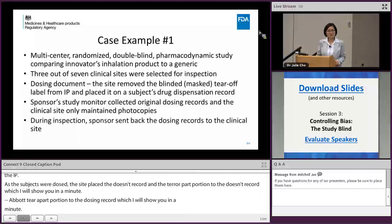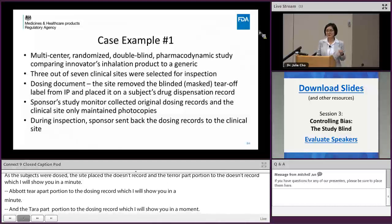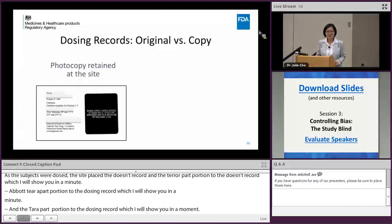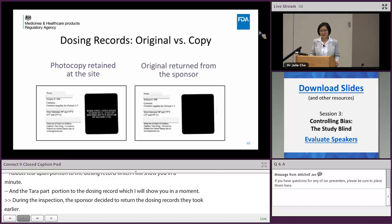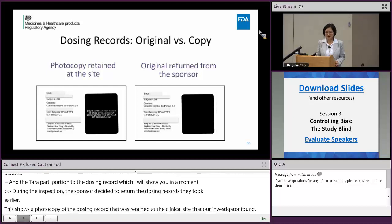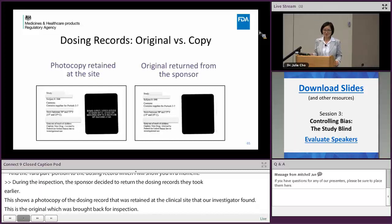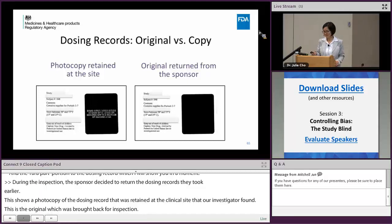During the inspection, the sponsor learned that there was an FDA inspection, and therefore decided to return those dosing records they had taken earlier. What is shown here is a photocopy of the dosing record retained at the clinical site that our investigator found, and also the original that the sponsor brought back for inspection. Interestingly, there are some letters shown on the left-hand panel — the photocopy the site retained — that were not present in the original version, which raises interesting questions.